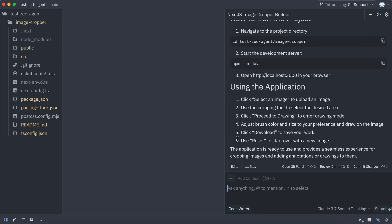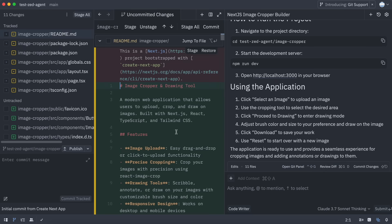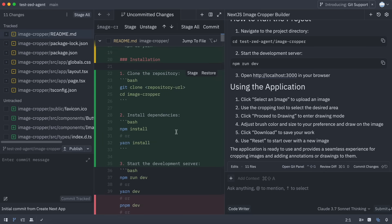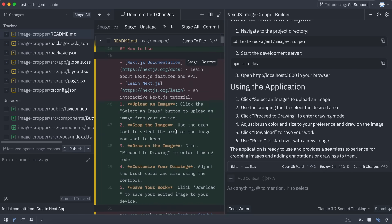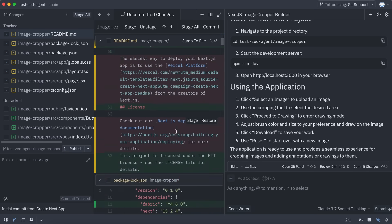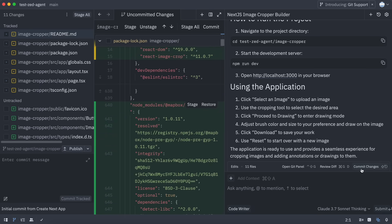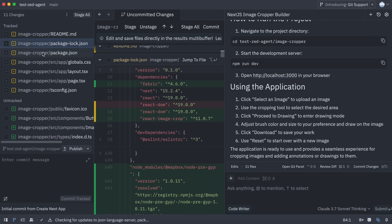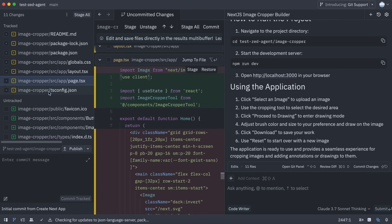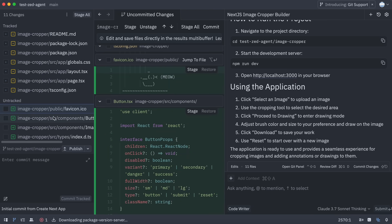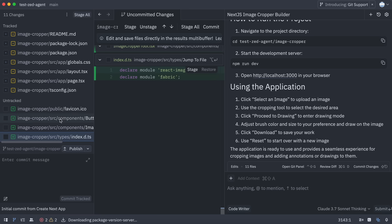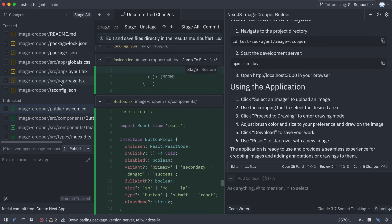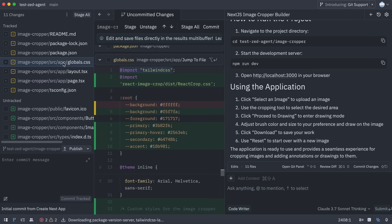It currently works primarily with Git for version control. What we can do is open the diff view here to see the code it generated or changed. Then, we can also stage the changes and commit them right from here. I like this approach because I use Git for most tasks, but if you don't, they also seem to be working on a non-Git option too. You can also view the changed files in the Git panel.